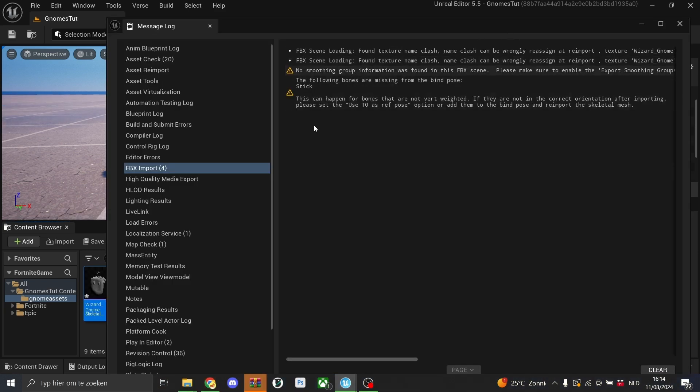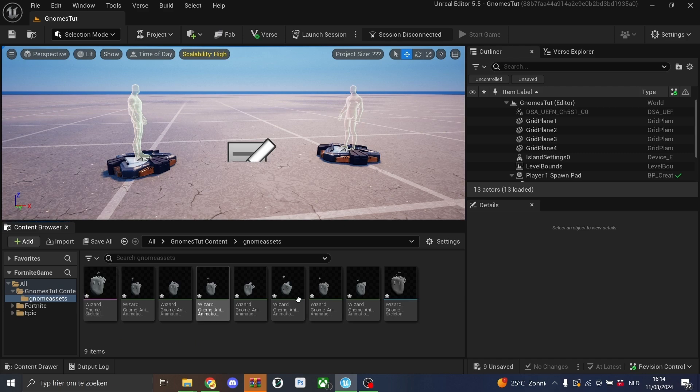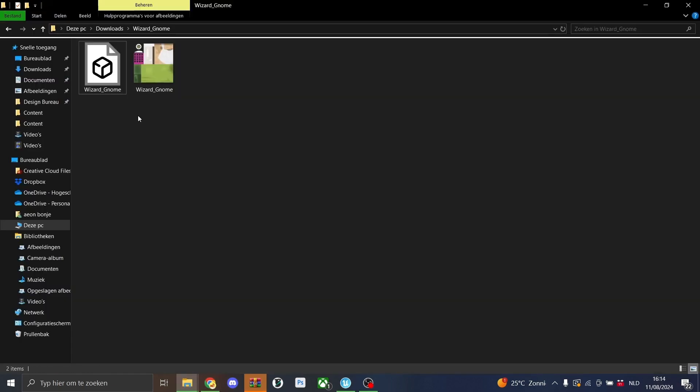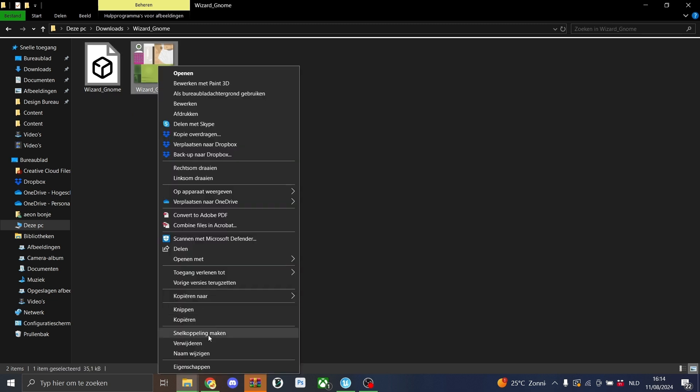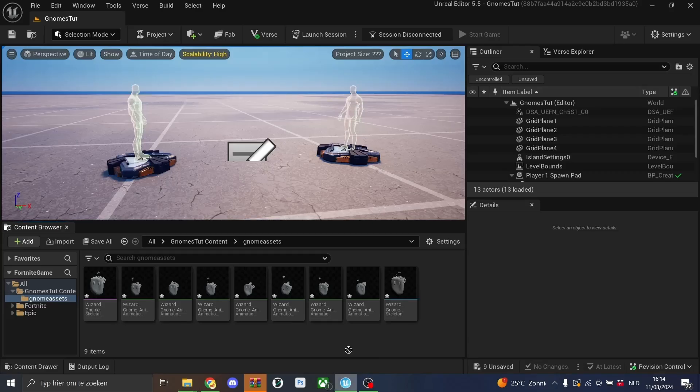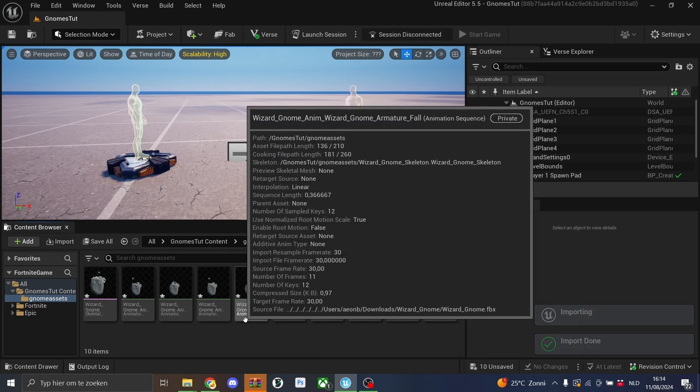As you see right now, we got no errors, but our texture didn't import. That's because our texture is the same name as the model. So the models and animations imported. We'll just rename that one into texture and we'll drag that one back again into UEFN and now it loads up correctly.